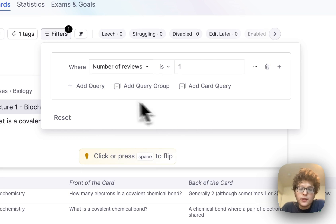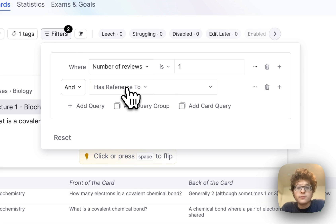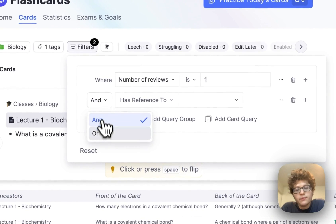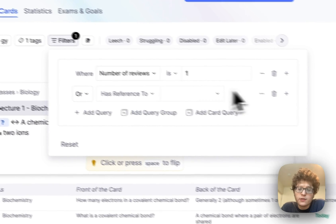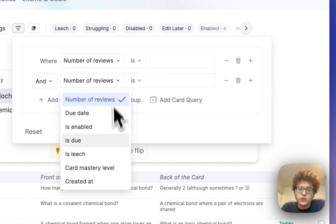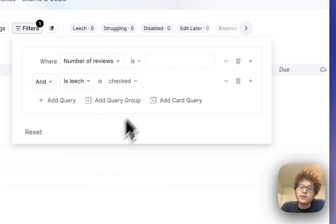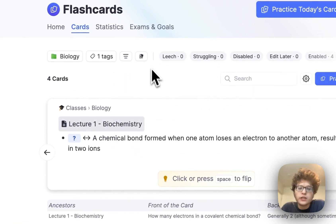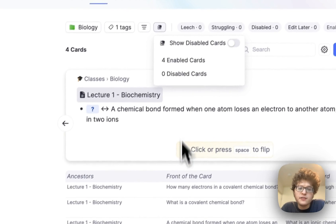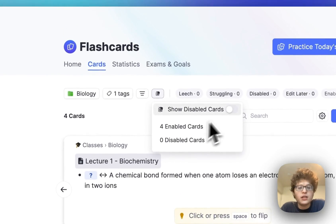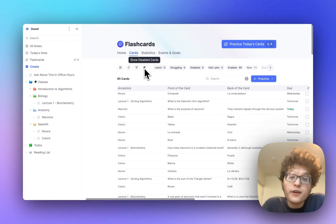And these can all be composed as well, so I can check that both it has the number of reviews that I want, or maybe it either has a reference to something specific, or it also has a leech. And then finally, you can also check for disabled cards. Here we can see that we have four enabled cards and zero disabled, but if I did have some disabled, I could toggle this here and see them as well.